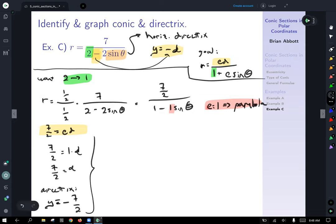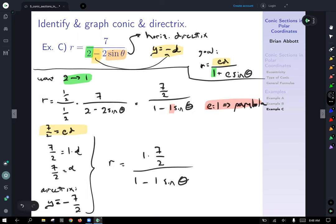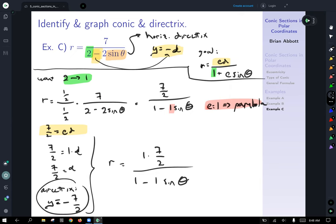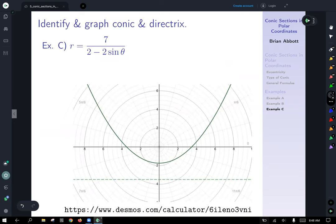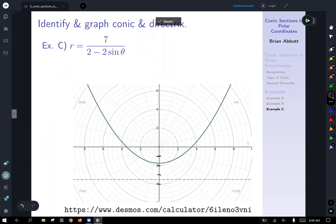Putting it all together: R equals 1 times 7/2 over 1 minus 1 sine of theta. We have a parabola with directrix y equals negative 7/2. Negative 7/2 is negative 3.5, and looking at the graph — it goes by twos, so marking out the ticks — you can see that the directrix is indeed at negative 3.5 with our parabola plotted. And that is it for this lecture.